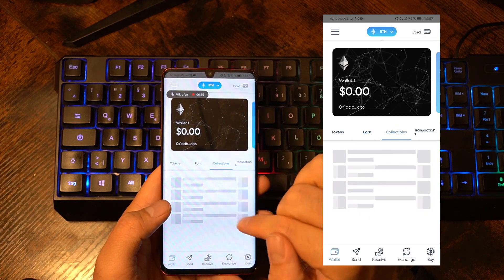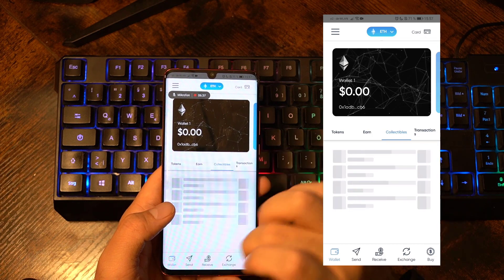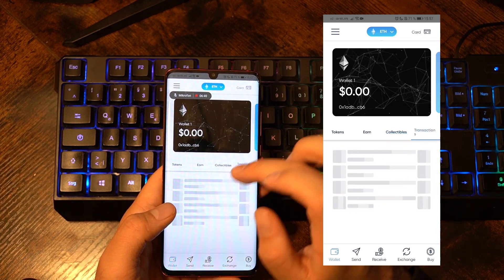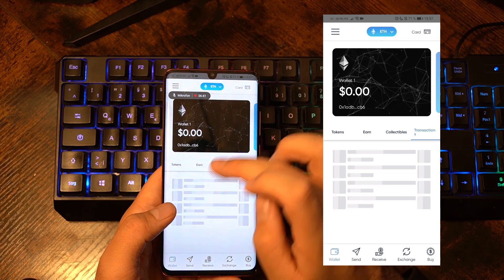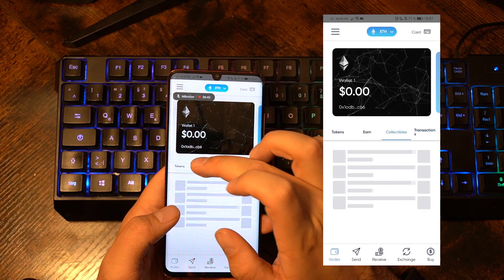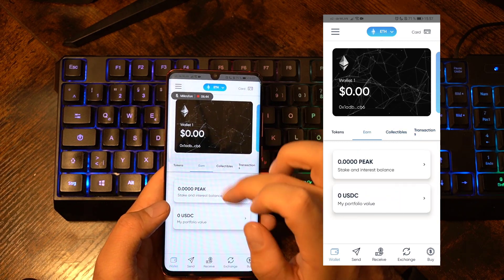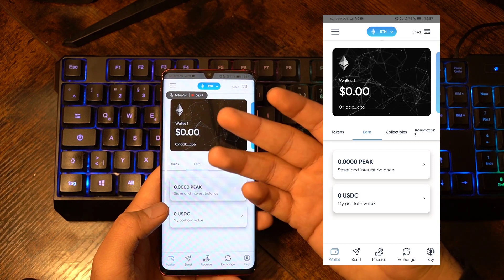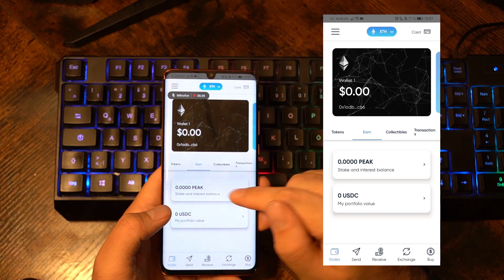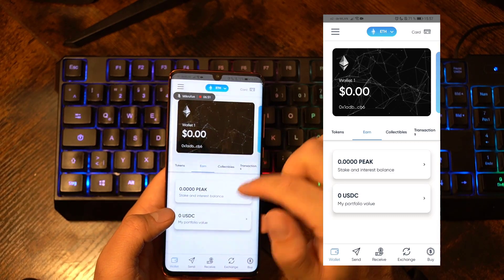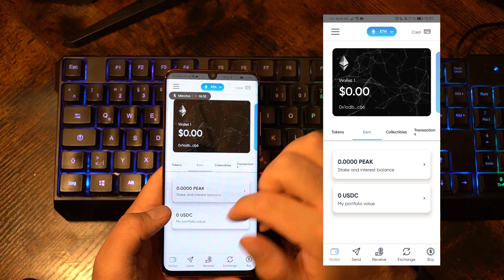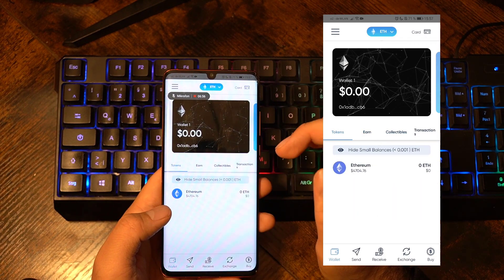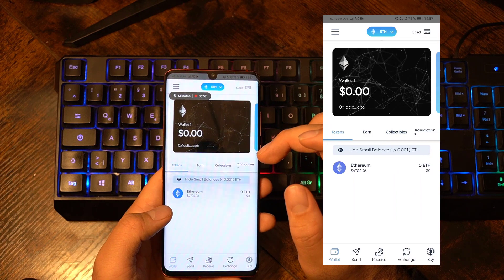You can click on collectibles and then see all your NFTs there as well. Then you can click on transactions to get a full overview of your transactions, your collectibles, your NFTs, and the Peak tokens you have already staked. Obviously with this demo wallet I just created it says zero, but with my personal wallet there will be a high number here.